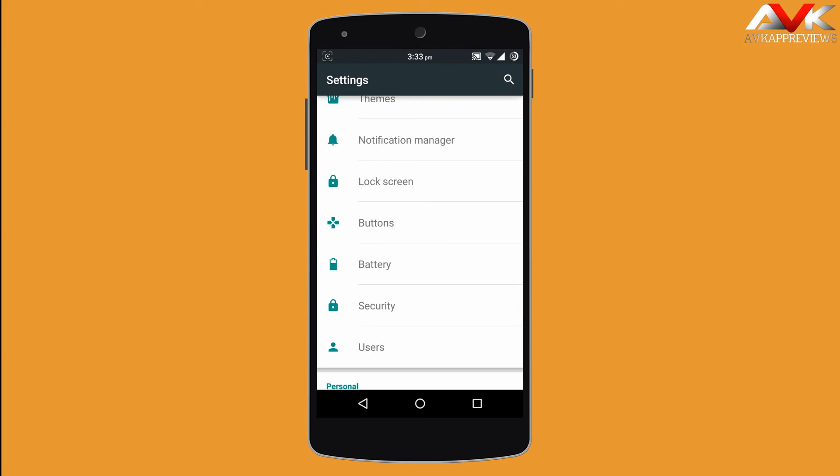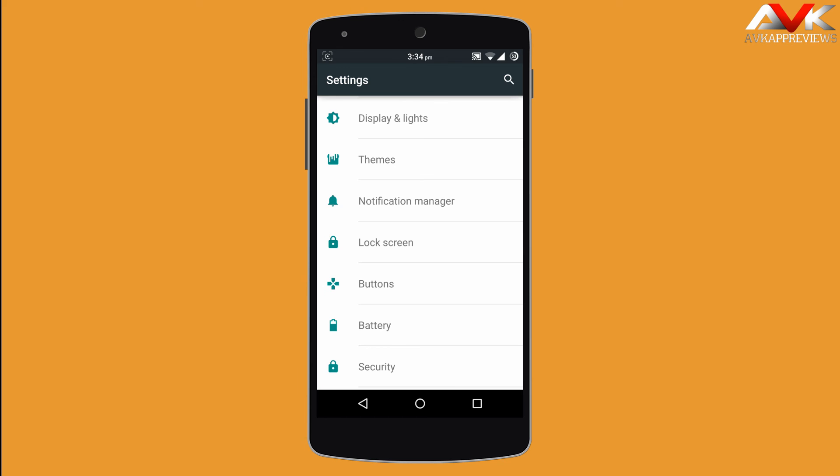So CRDROID ROM is pretty good, stable, and excellent in terms of battery life. The ROM also provides pretty good customization. I recommend you check out this ROM — I will post the link in the description.